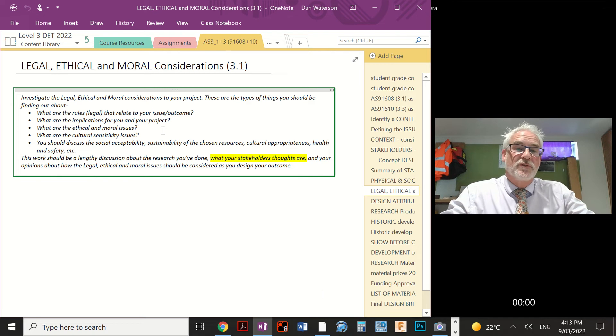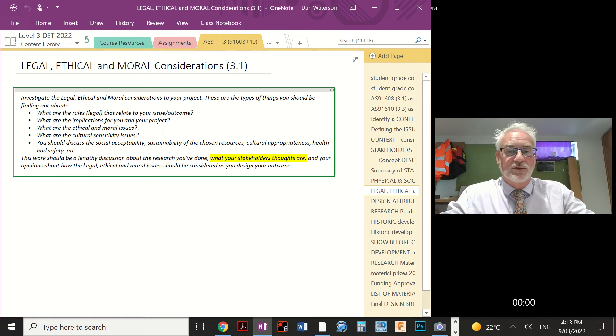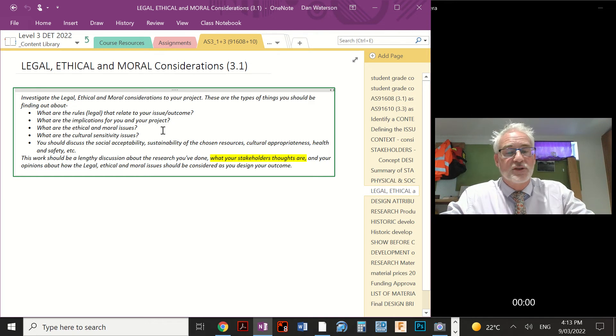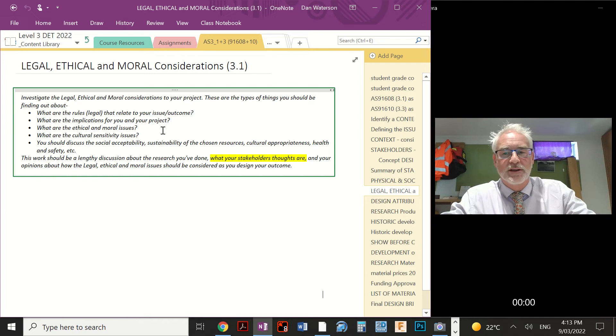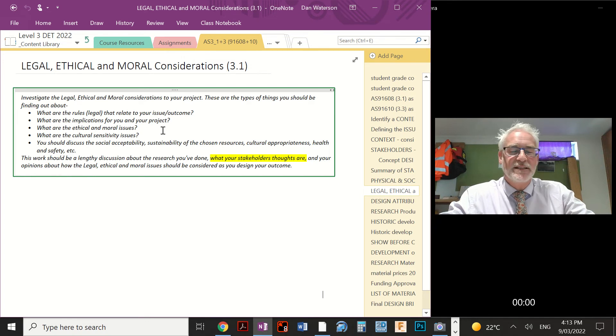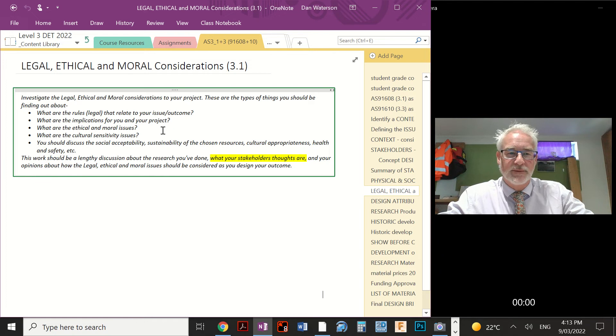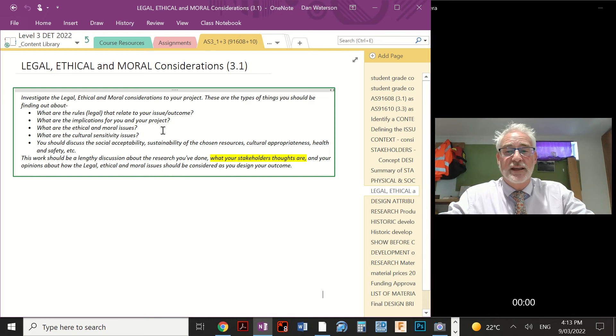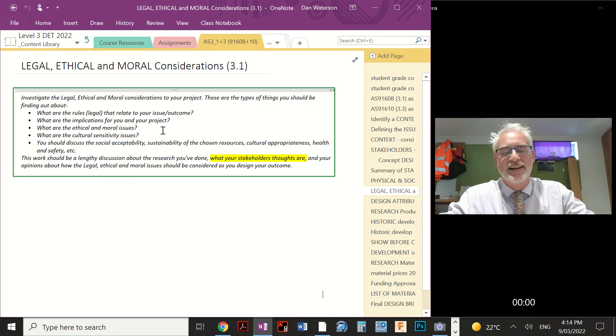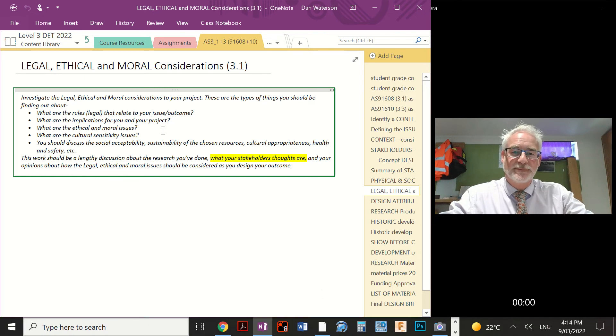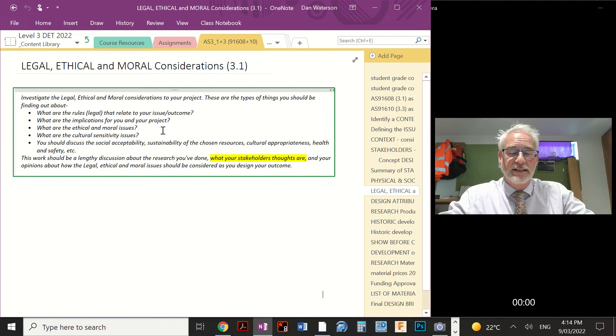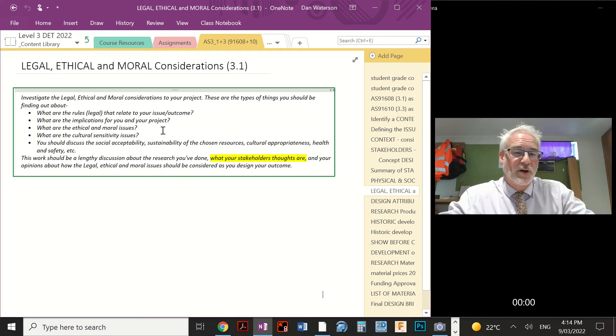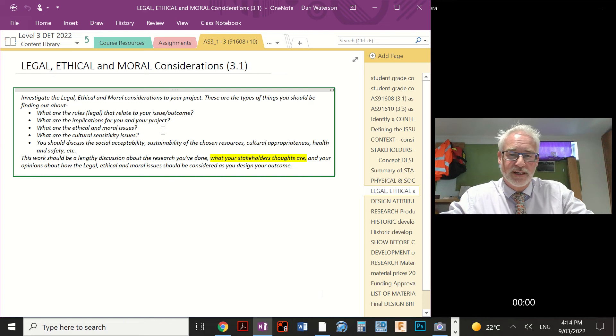And also, for some of your projects, we'll have to consider the cultural sensitivity issues, if there are any. For others, for most of you in fact, that's going to be a very small consideration because there are no cultural sensitivity issues. We do have to show that we've considered if there are any and identified them if they're present. You're going to discuss the social acceptability, the sustainability of your chosen resources. Even though you haven't chosen them yet, you don't know what you're building your project out of, you'll have a rough idea. You can talk a little bit about the possibility of the sustainability issues there, the cultural appropriateness, the health and safety regulations, and so on.